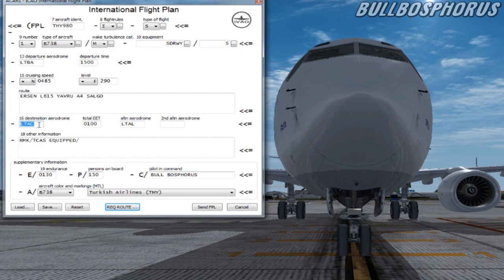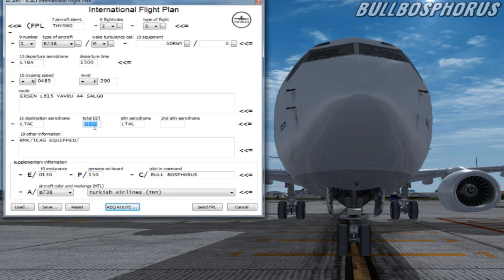The total EE time means estimated elapsed time. You can enter two digits for the hours and two digits for the minutes. This means the time between takeoff and the estimated time to your destination.